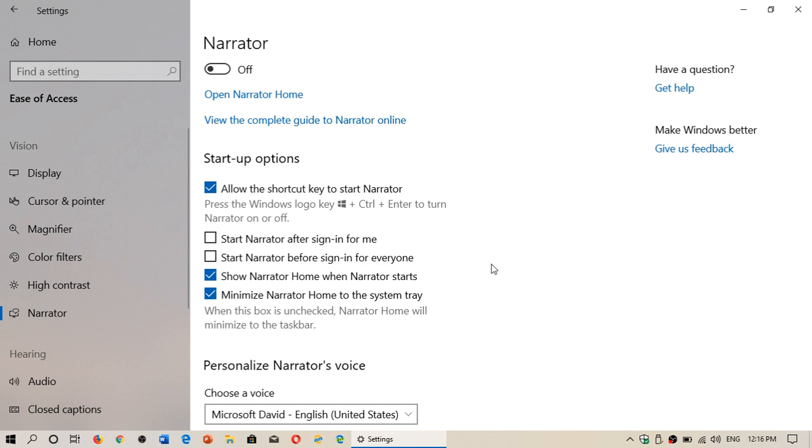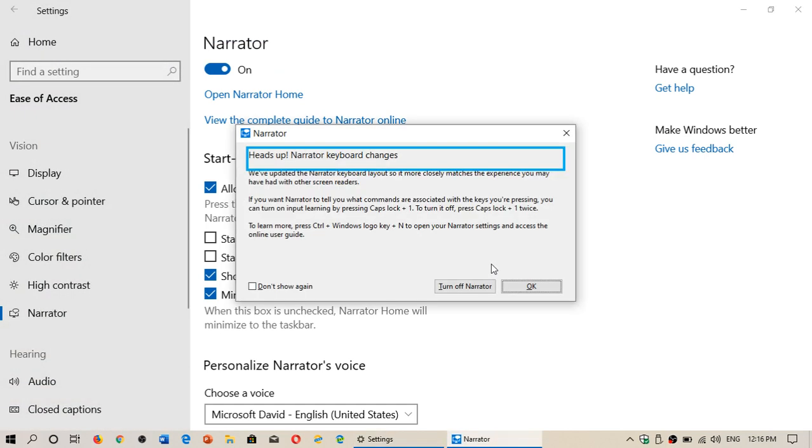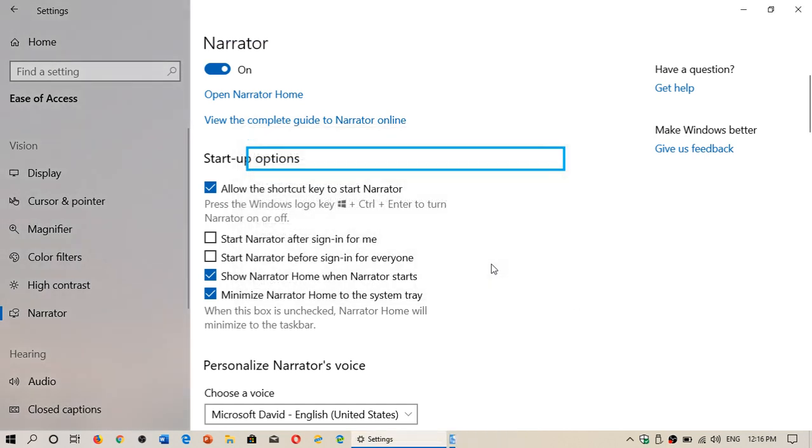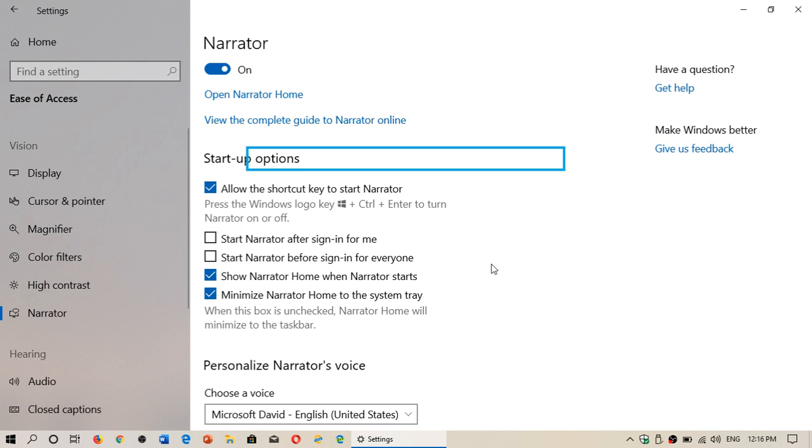You can also use their shortcut. So if you want to turn Narrator on or off, the Windows, Ctrl, and Enter key. So Windows, CTRL, and Enter. And you can actually exit or turn on Narrator with the shortcuts. You don't have to go into the settings all the time.